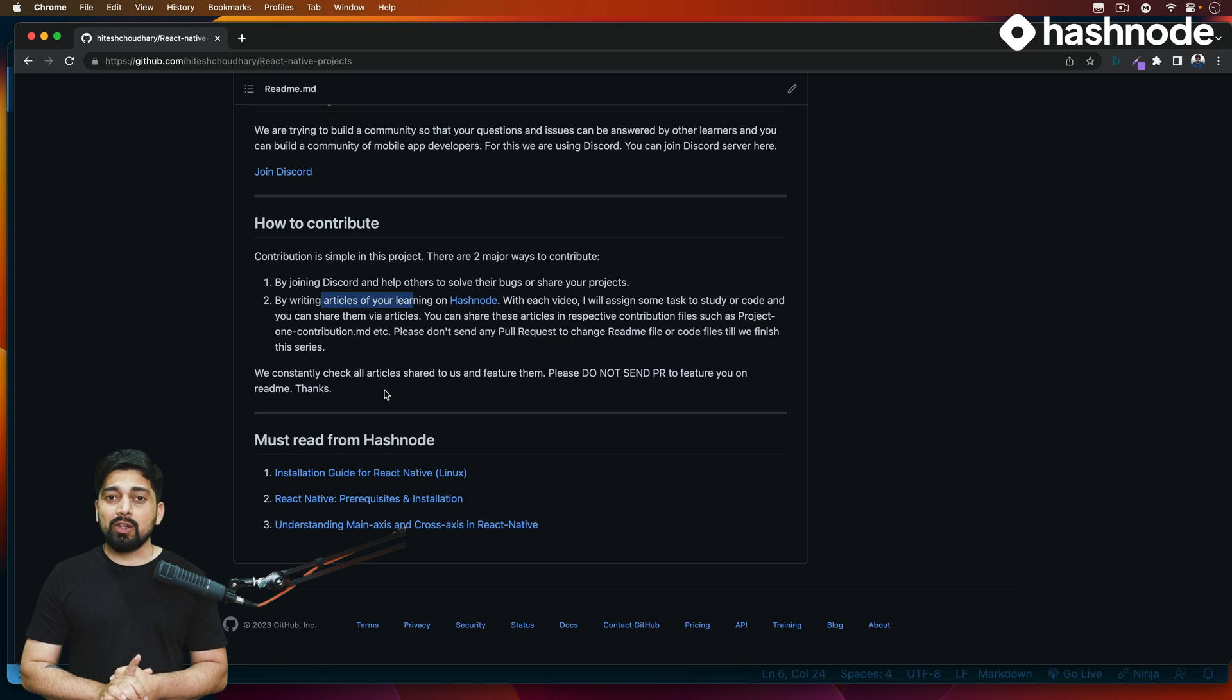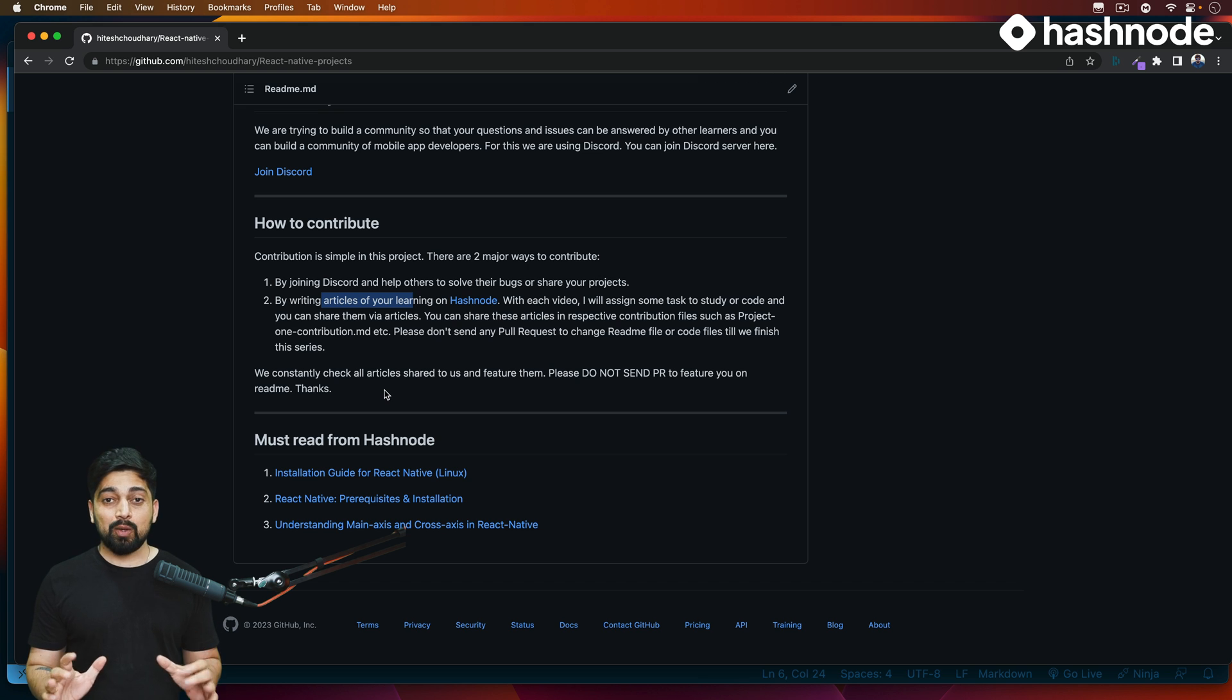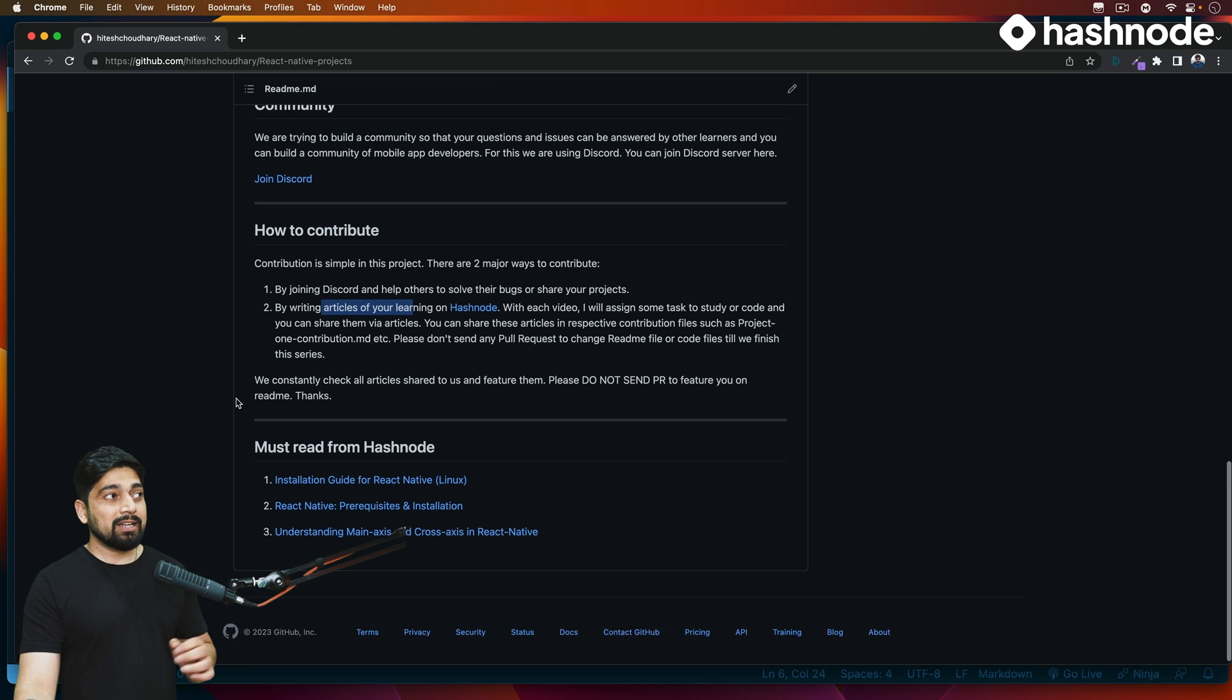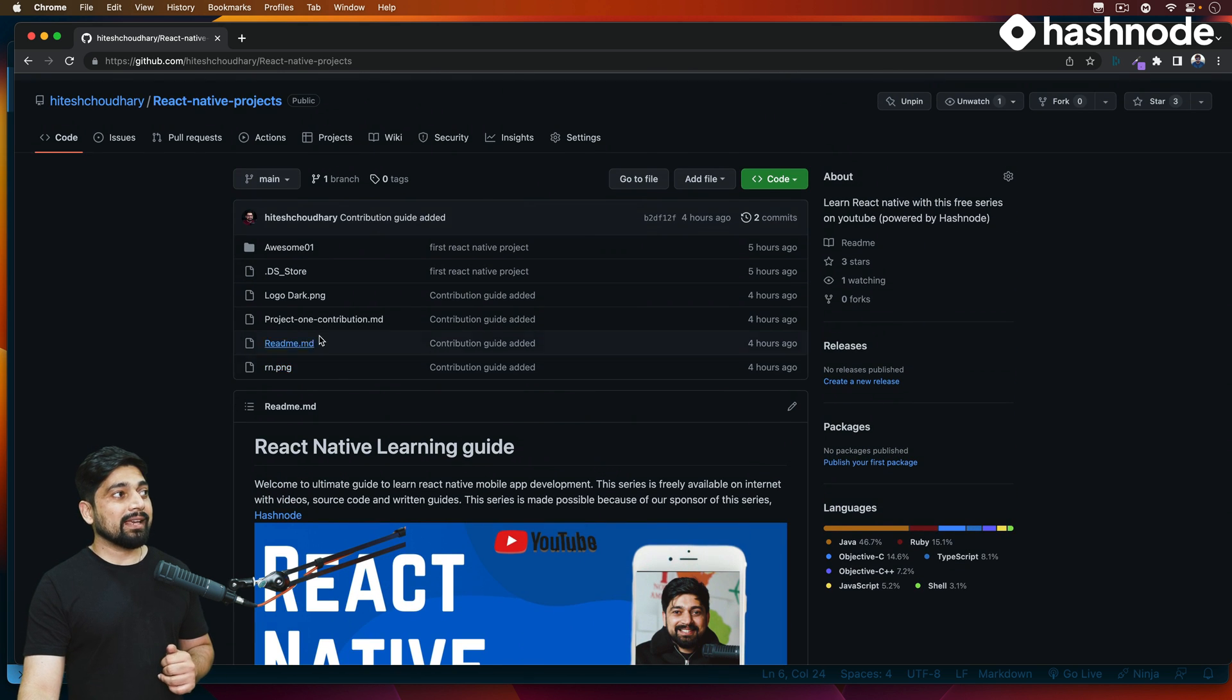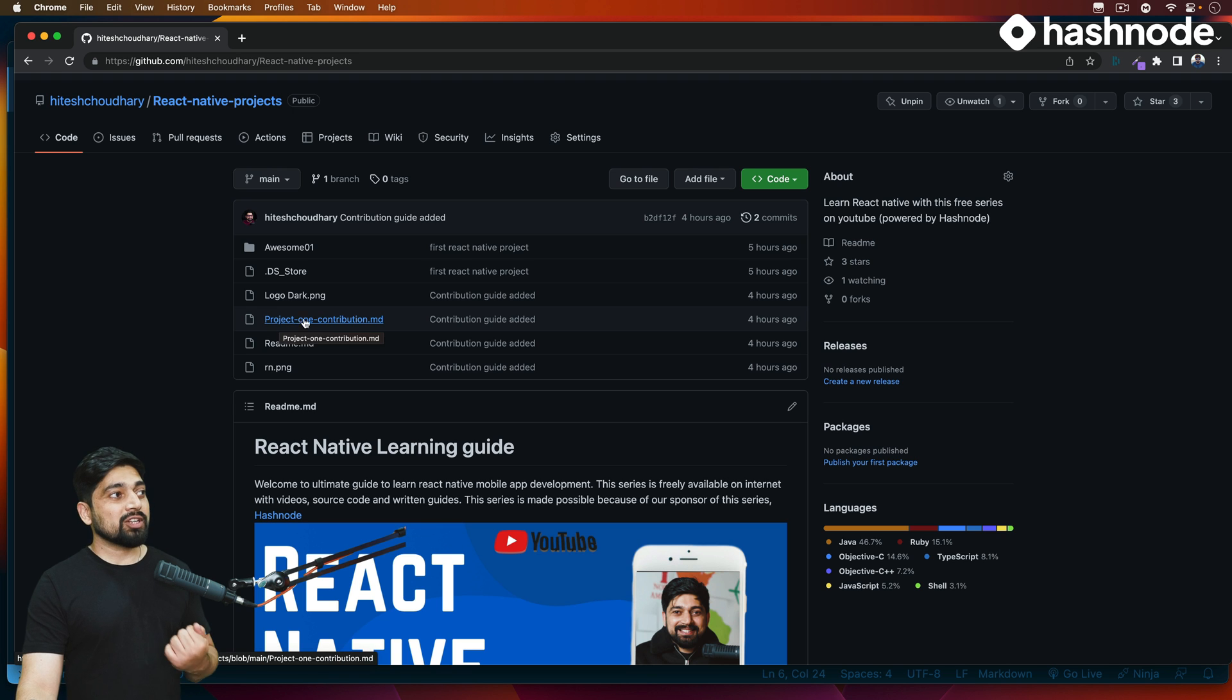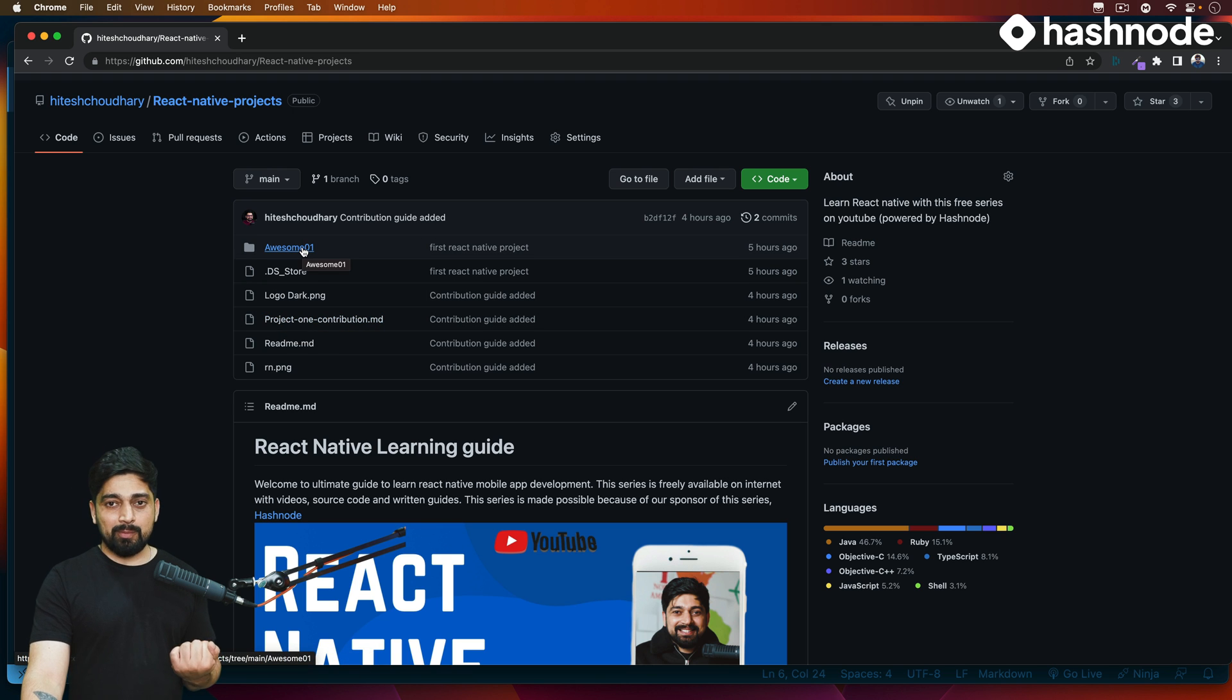Now you can also make a pull request. Now here is my request. For this entirety of the project, I'll be creating files like one here which says Project One Contribution. So this is Awesome One project.